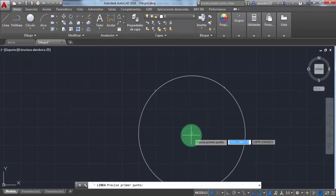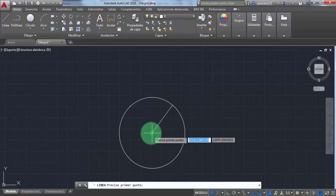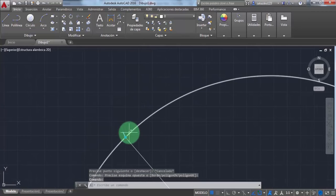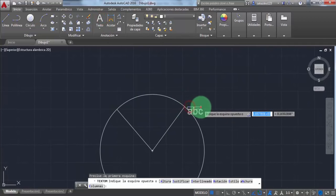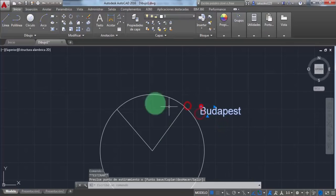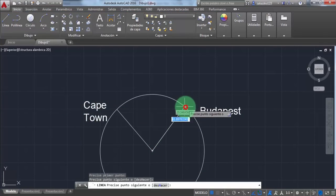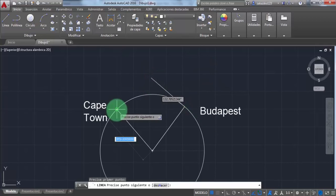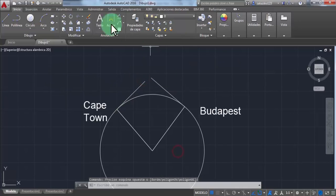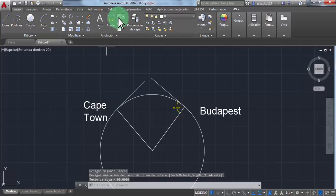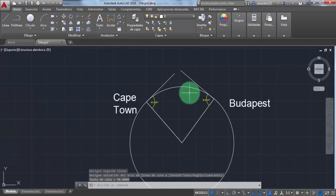I'm going to draw two lines to get tangent lines at 90 degrees. I'm going to write the names of the cities so you can understand what I'm doing. I'm going to draw the tangent lines — there you go. 90 degrees confirmed.